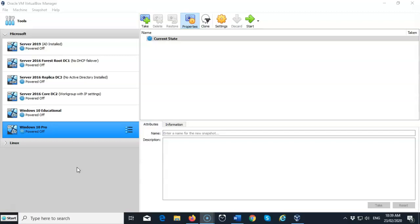You can start the install, go get a cup of coffee, and when you return, your machine will be sitting at the desktop waiting for you.